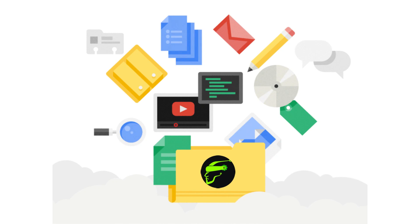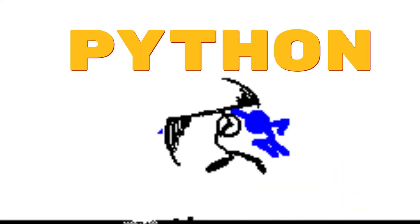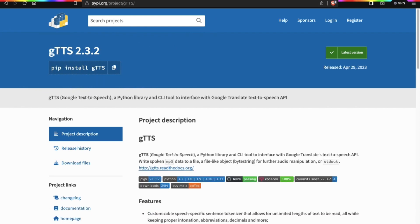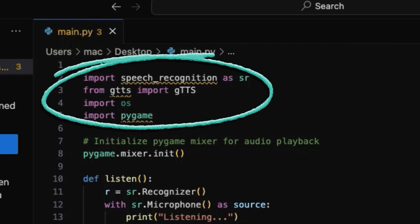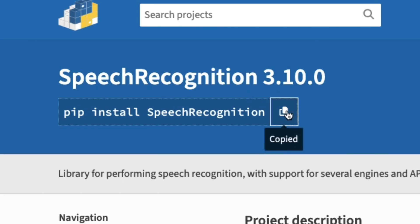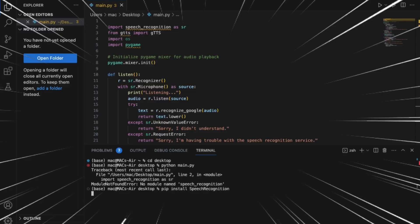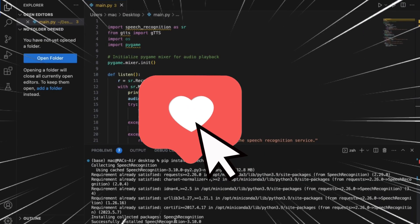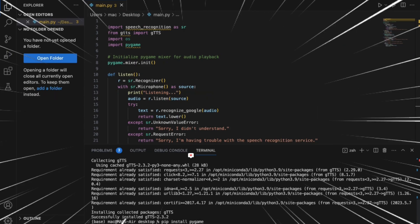To solve this, we have to install some pip libraries to proceed. We have to install some Python libraries like speech recognition, gtts, and pygame, as you can see in the code. Just copy and paste it into your terminal. While I am installing all the libraries, hit the subscribe button for more interesting videos.